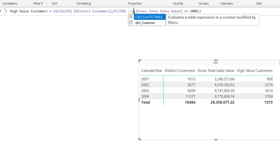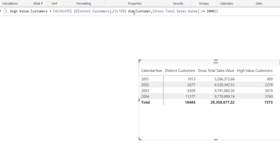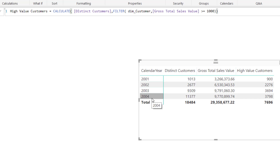We need to specify the customers table in the first argument of FILTER, since it will iterate over each customer's row from the customers table. Let us press enter and see the results — immediately we can see a slightly higher number compared to the previous one. Let us understand what is happening in the background using the four-step process for CALCULATE. The first step is to get the filter context from the initial visuals — here the initial filter context is for the calendar year. The second step is to check the filter context provided by CALCULATE, where we use the FILTER function with our filtering condition. The gross total sales value is calculated on each customer in the customers table, then it evaluates whether that total sales value for each customer is more than $1000.